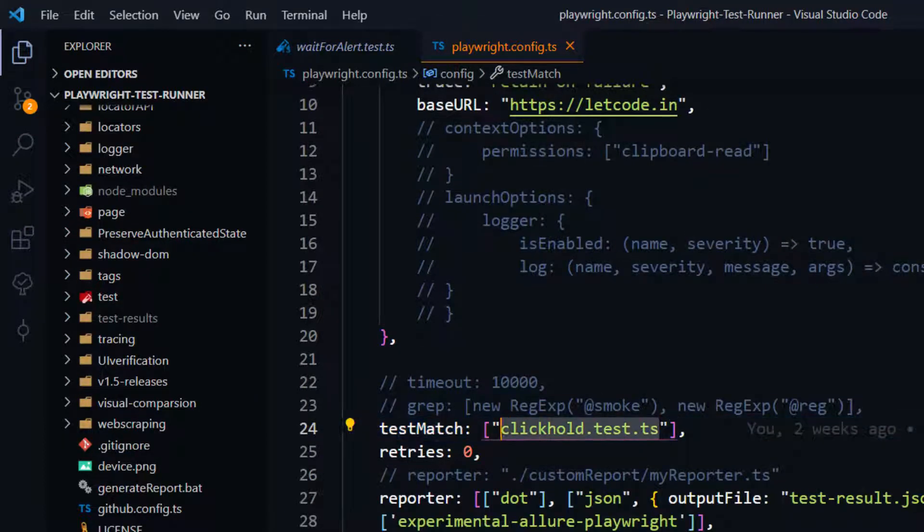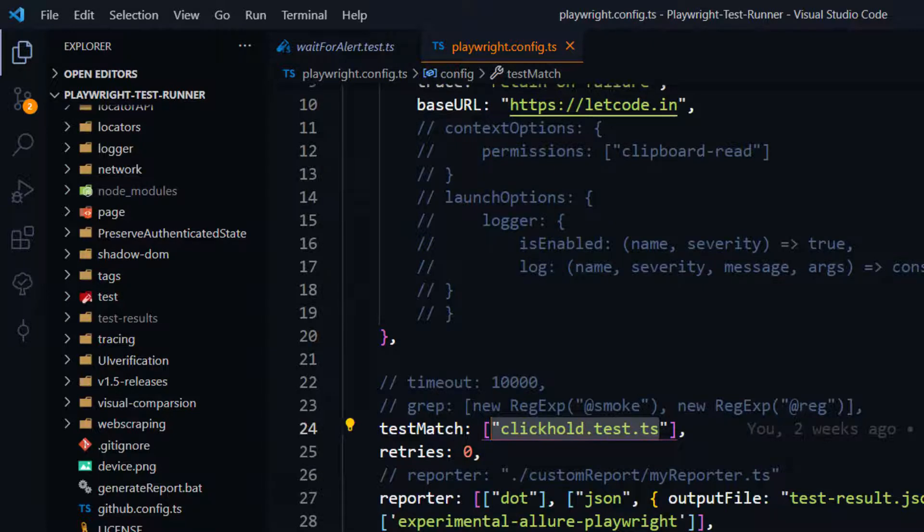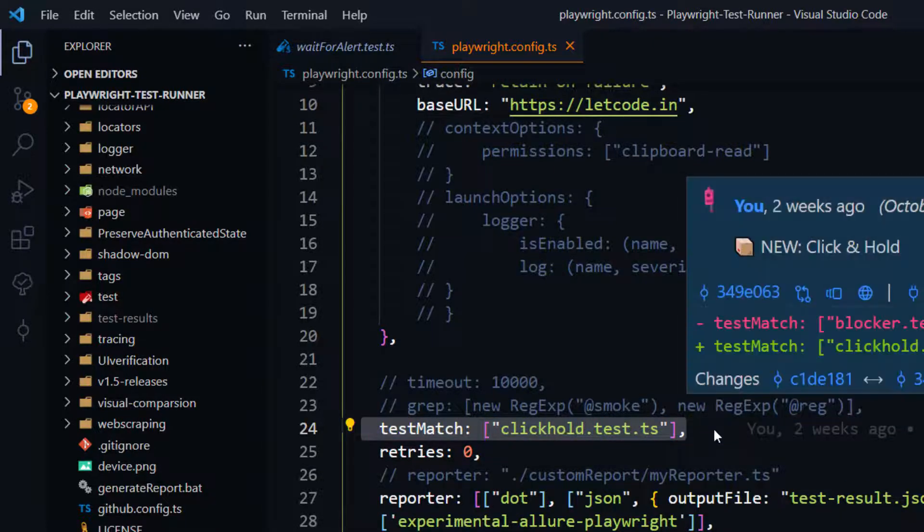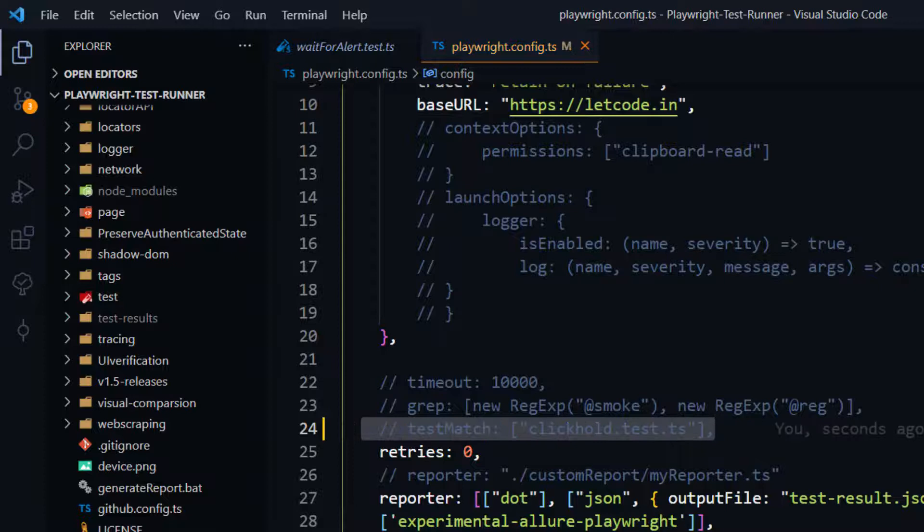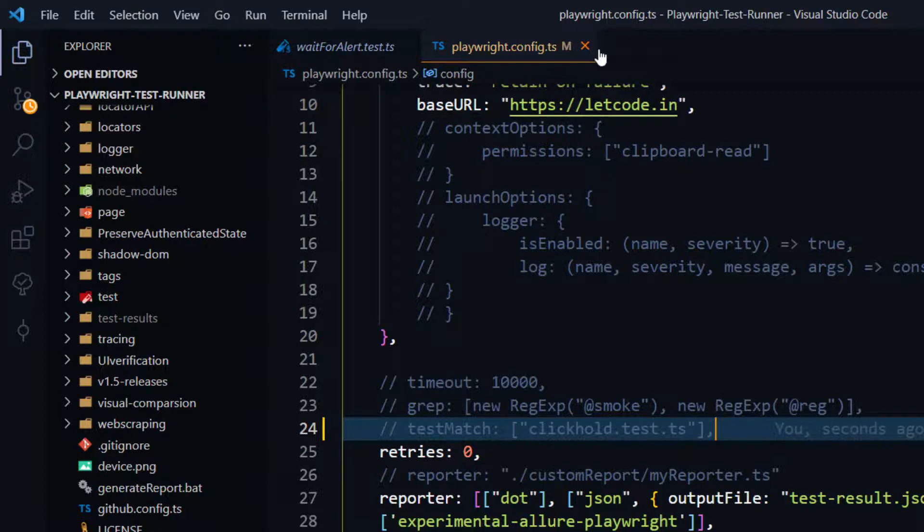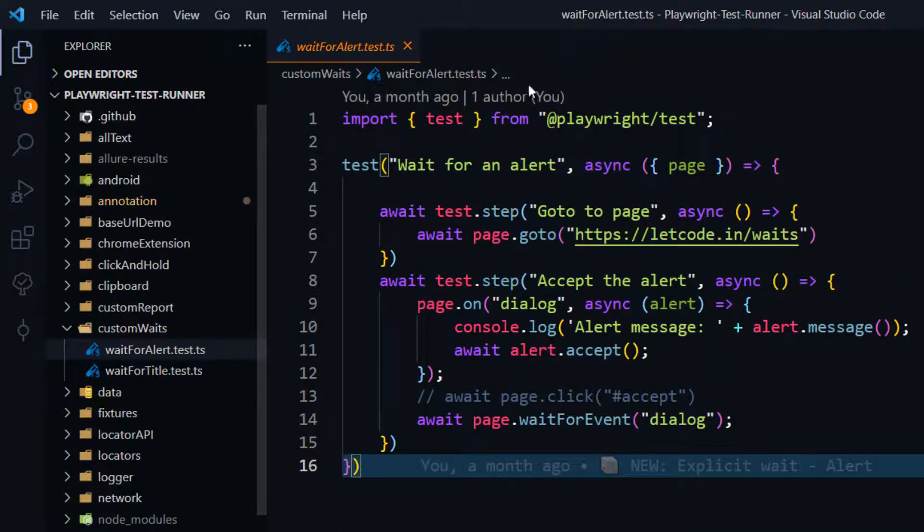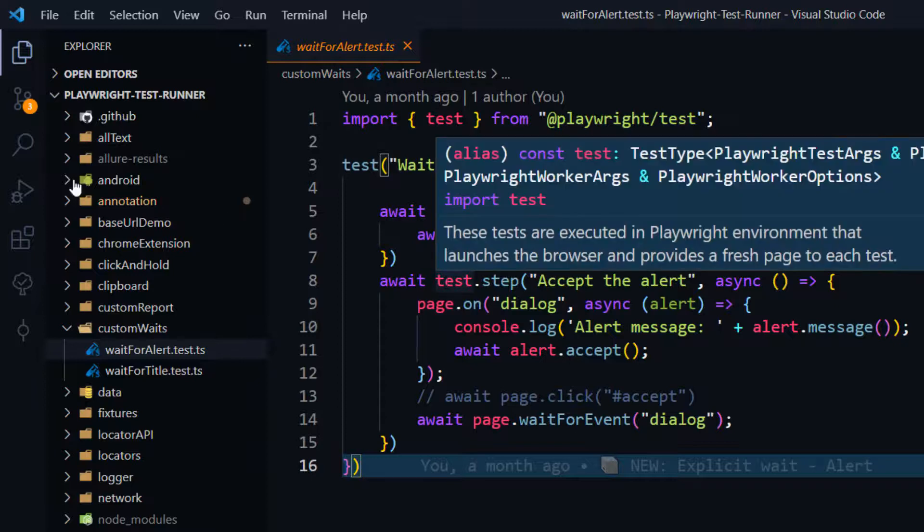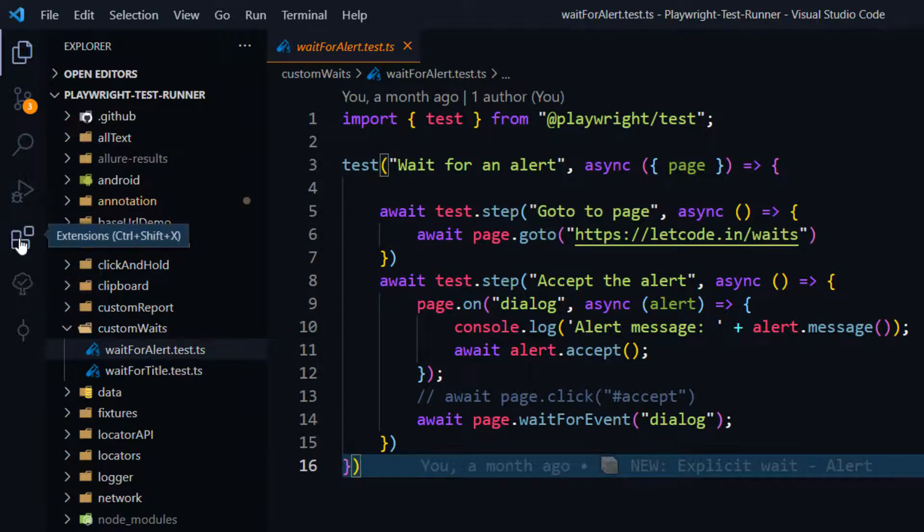But to use the extension, what you have to do is you have to first comment this or just remove this. I'm going to comment this now. We don't have to give the test match actually, so that's the reason I have commented that one.